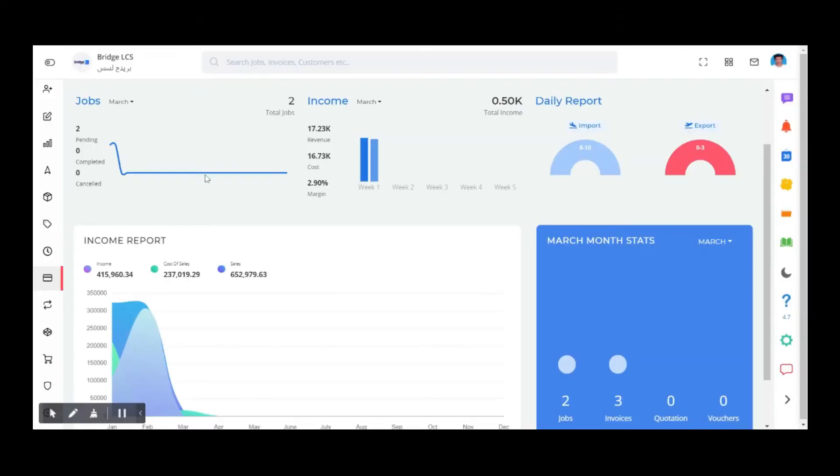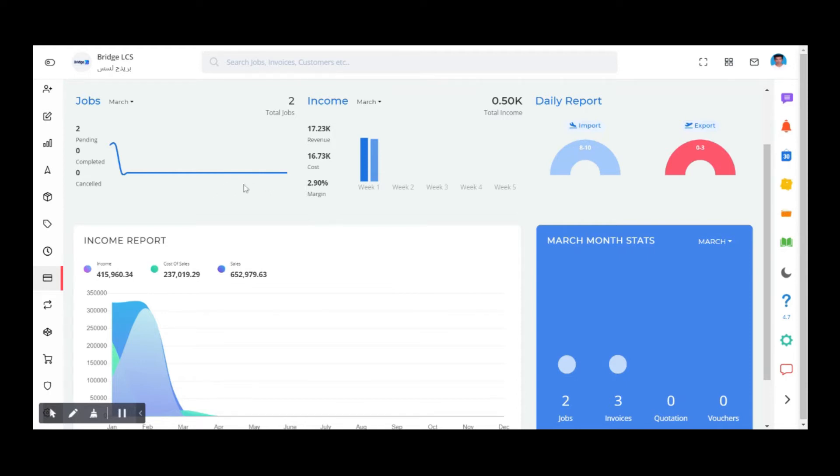Good day all, welcome to Bridge LCS. Today's topic is transfer vouchers. This is one of the useful features which we can use during intercompany transactions. This helps you keep track on the transactions taking place inside the company without any delay.